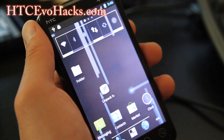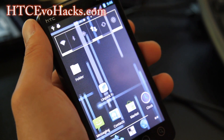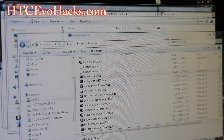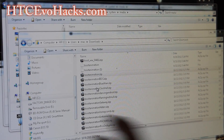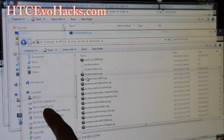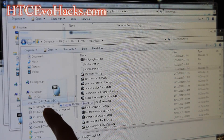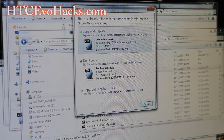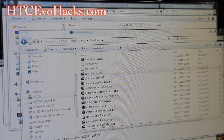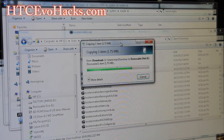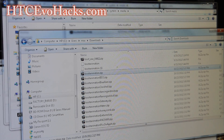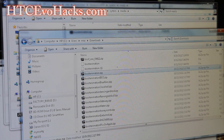Go copy over the bootanimation.zip file. This is my download folder and I'm going to copy it into the SD card of my EVO 4G. I'll copy and replace because I'm replacing the old one I have — this is actually an Ice Cream Sandwich boot animation.